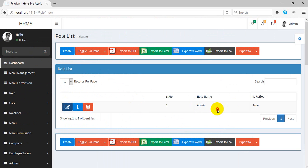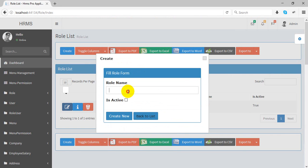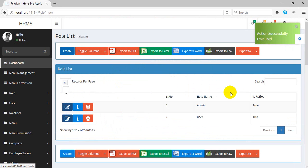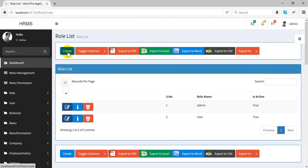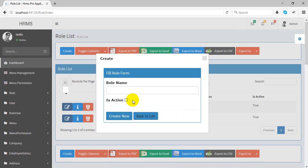This is the role table where you can create a new role. It works just like a single page application — you can see all operations happen without full page reloads.